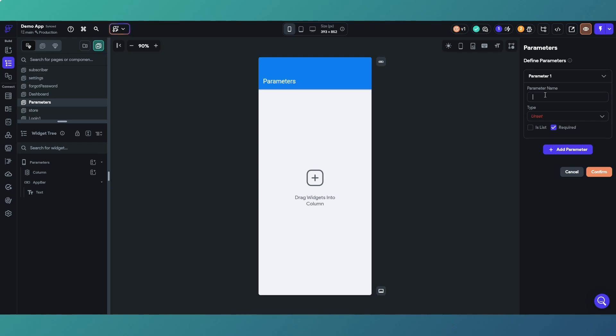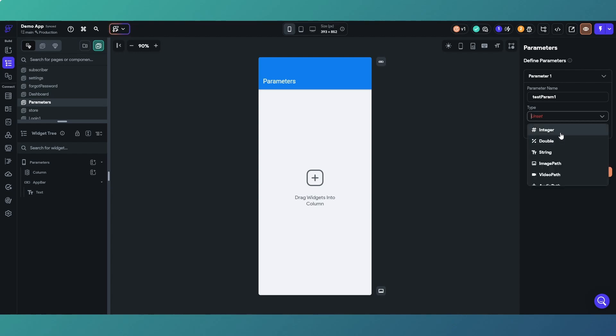Then you've got the type, so these are the data types you can pass as parameters. You've got integers, doubles which is a decimal number, strings which is obviously text.